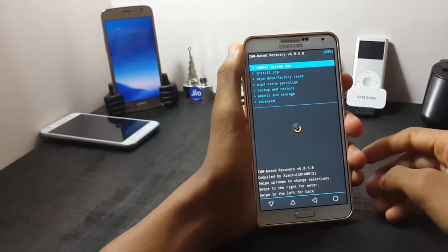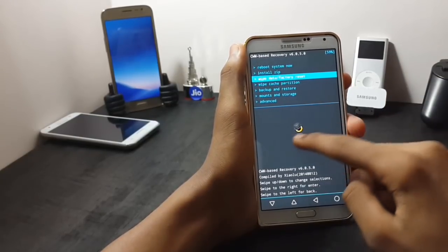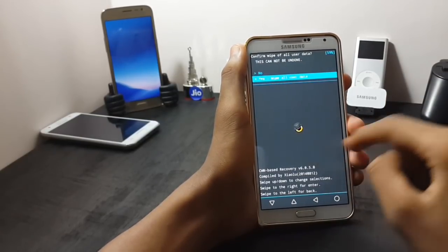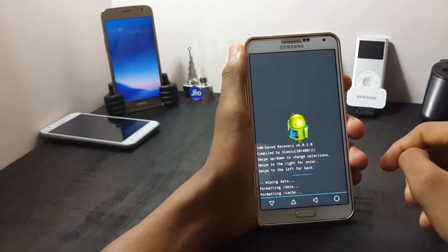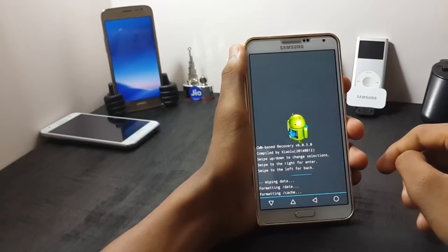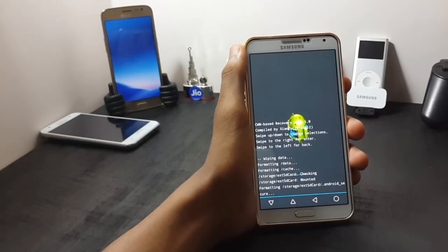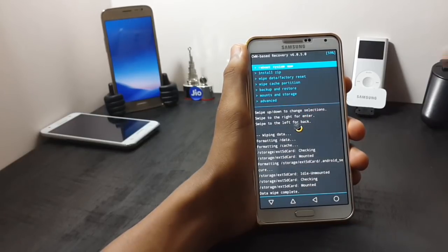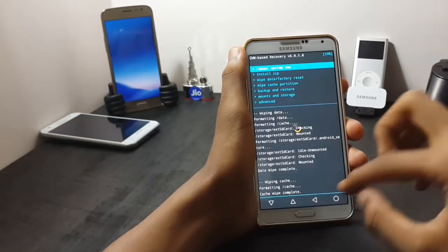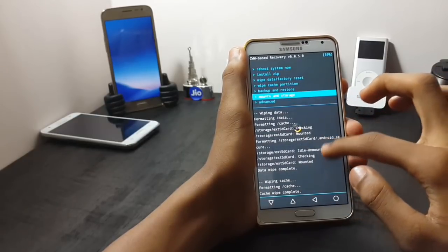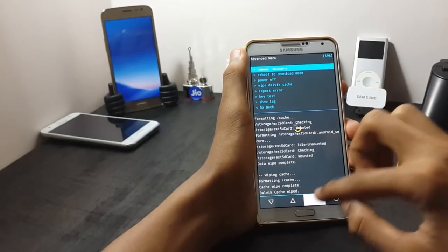Once you have entered into your recovery, you have to do three things. First, you have to wipe data and factory reset. Then you have to wipe the cache partition, and at last you have to wipe the Dalvik cache.